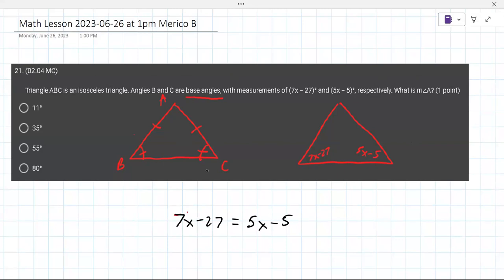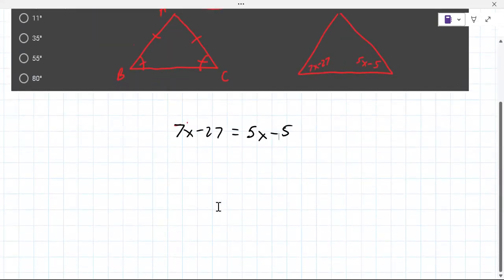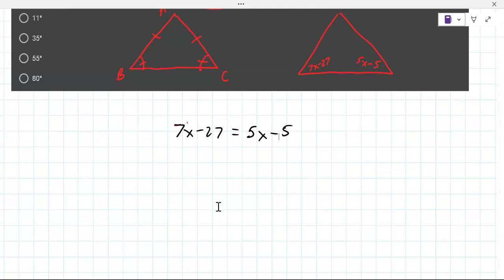You subtract 5x on both sides. Go ahead and work this out with pencil and paper. You get 2x minus 27 equals negative 5, then add 27 on both sides to get 2x equals 22, then divide by 2 to get x equals 11.